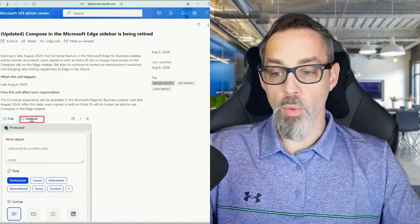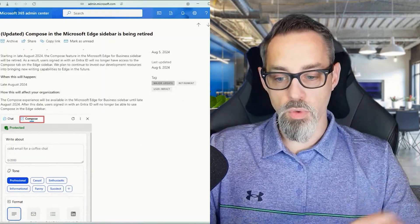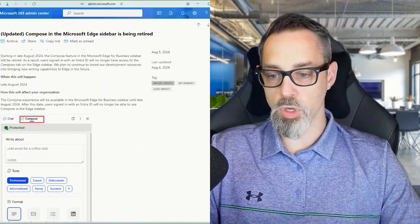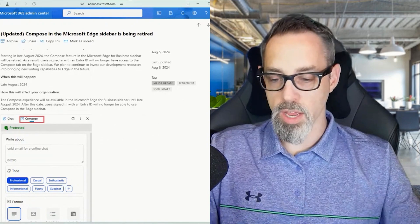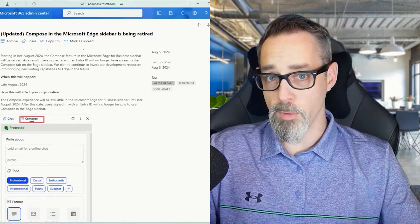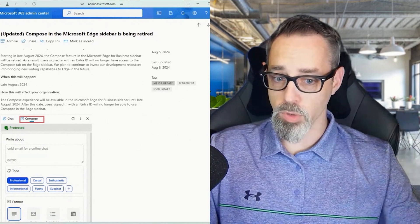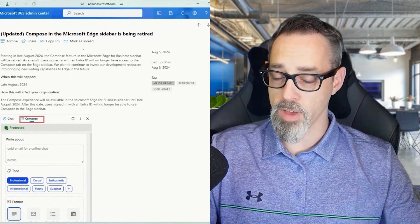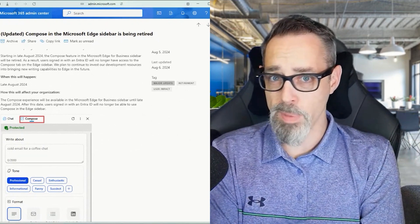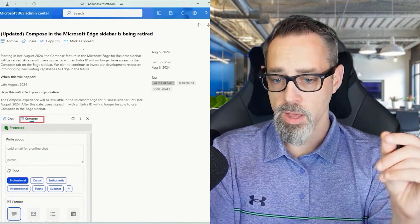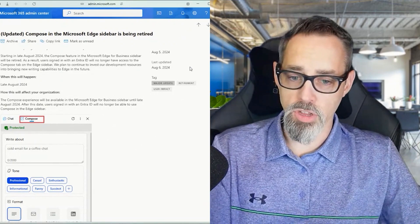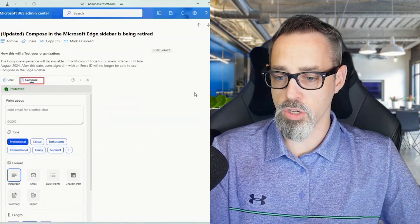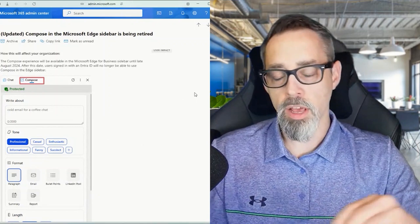Just something to be aware of - starting in late August, if you were used to using that Compose feature from the Edge sidebar, it's going to get retired. If you haven't used the Edge sidebar before, you hit that blue button in the top of Edge. We're talking about the desktop app here, and you would get a little pop-up box that you can see on the screen here that shows you a chat and a compose button.